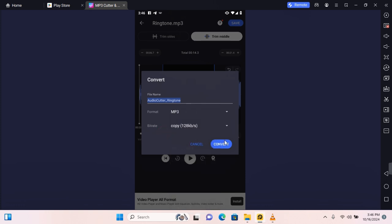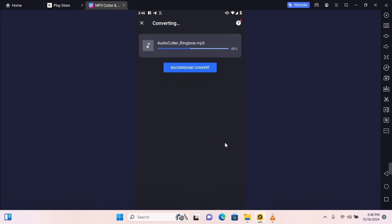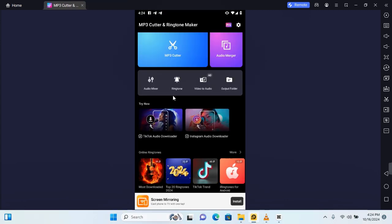Once you're done tap on convert and your audio will be saved to your phone. Now if you want to do things such as share or rename the file, go back to the app home screen and tap on output folder.